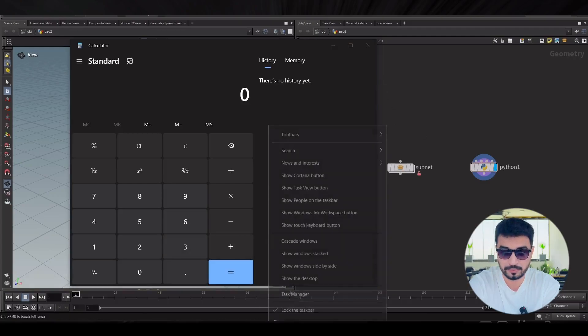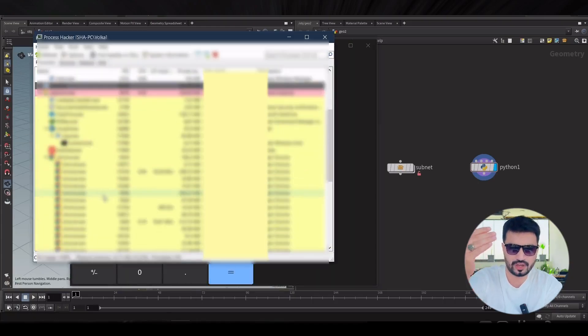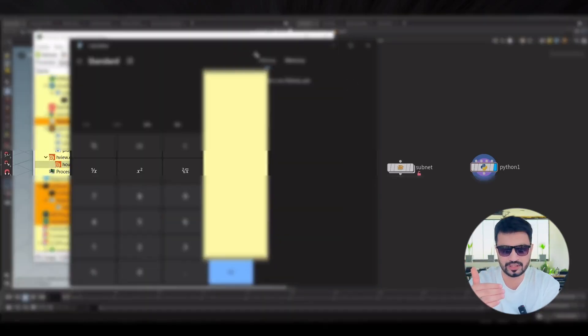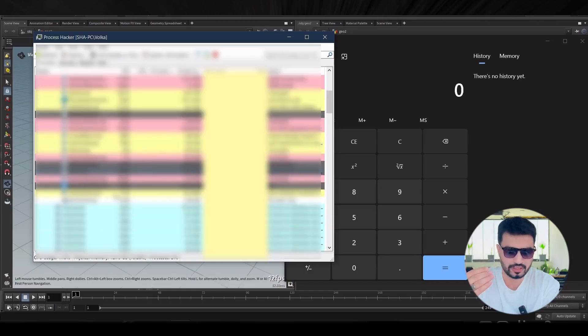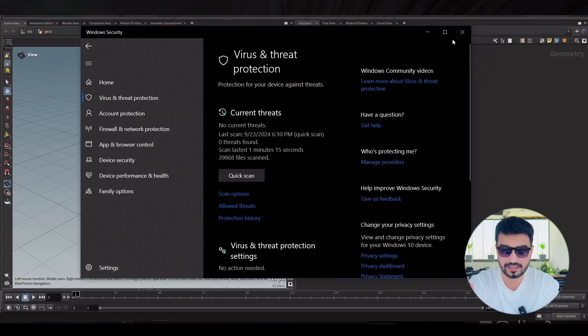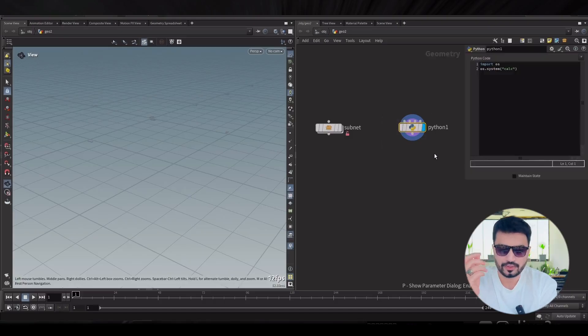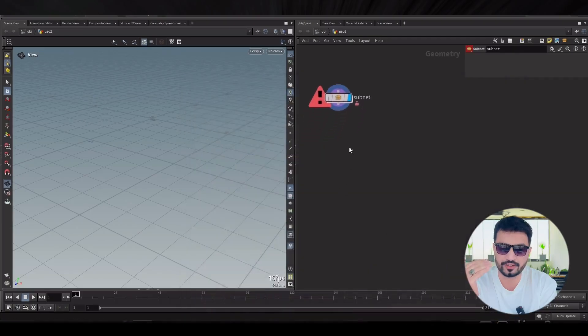Let me show you in Process Hacker. Using the process subtree view, we don't see any calculator under Houdini. So which process is launching the calculator? It's svchost — the Windows process — launching the calculator app. This is great for bypassing antivirus software or EDRs. Windows Defender is on and it could not detect that. So they can copy this code into your digital asset and you won't see it at first sight.